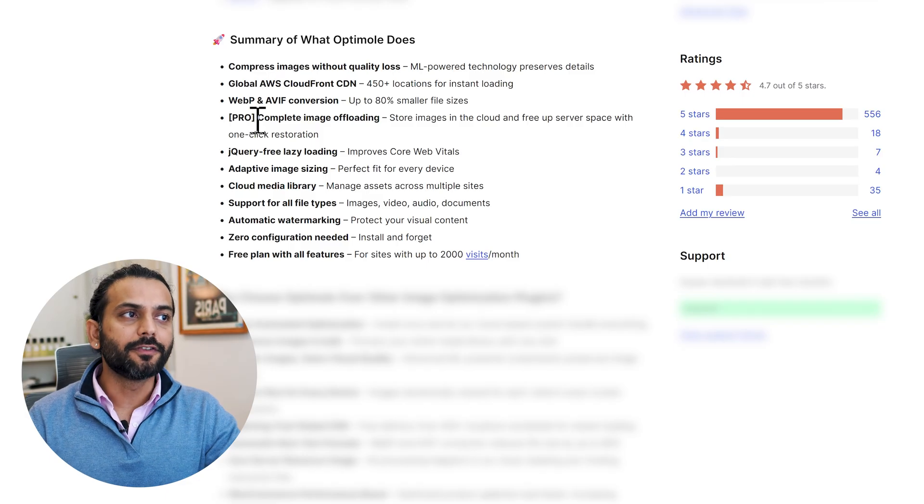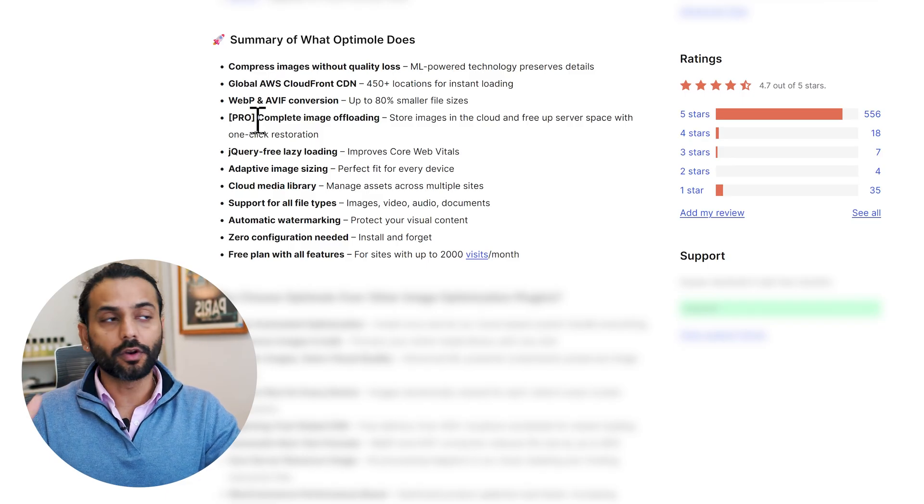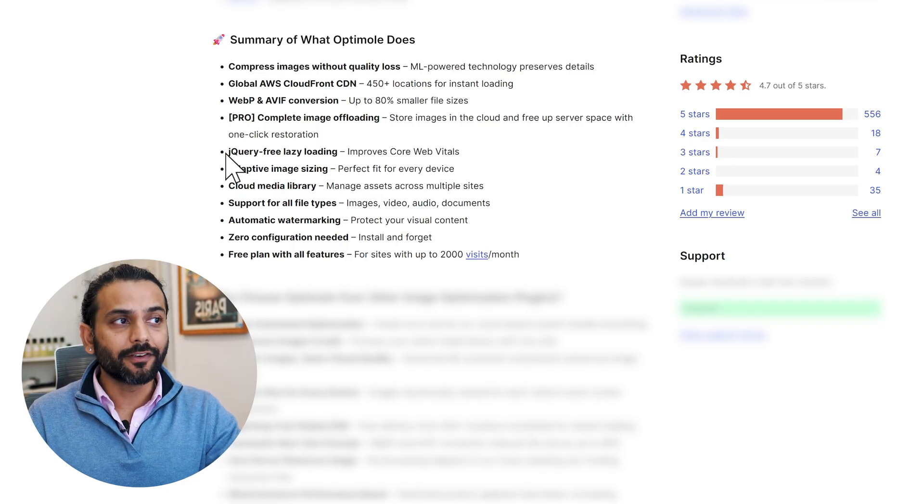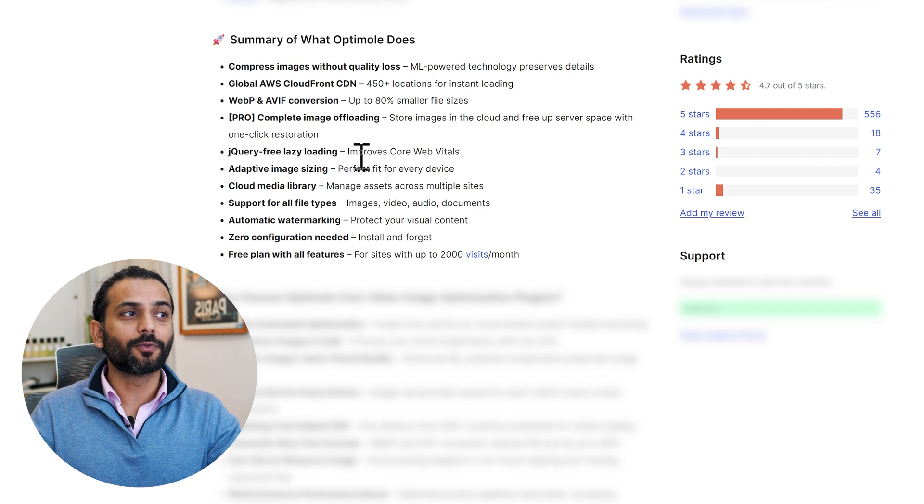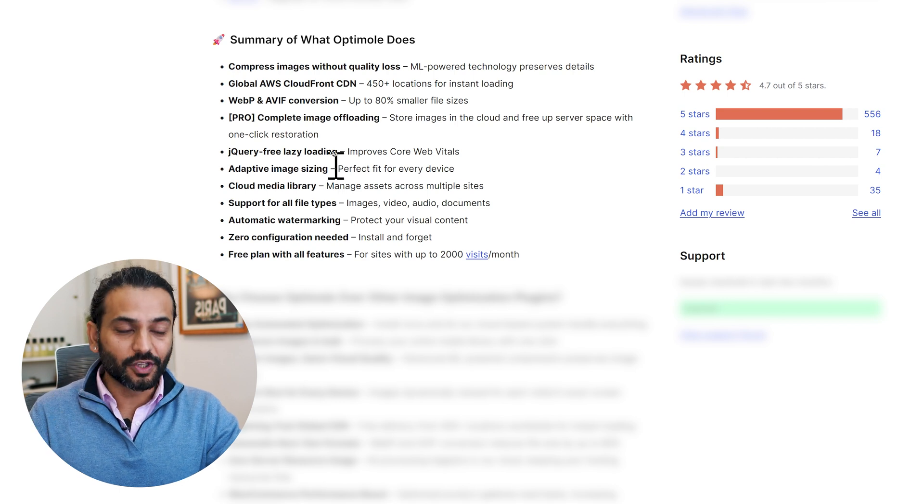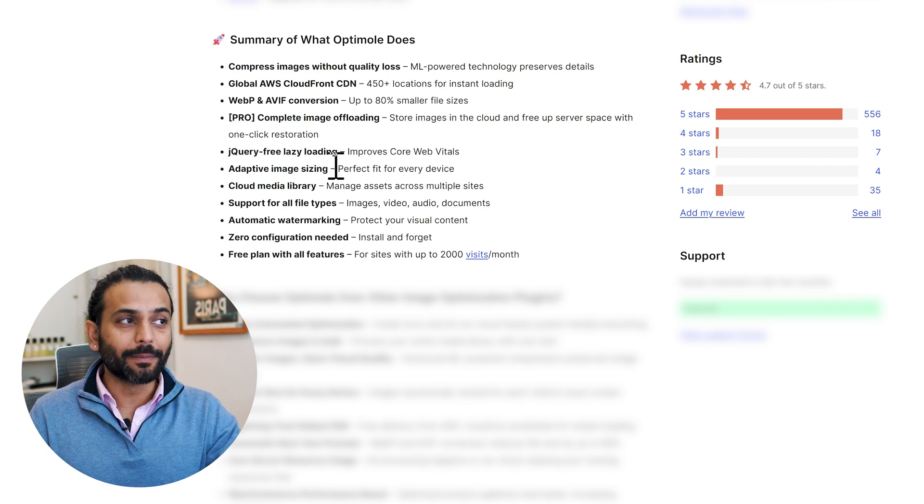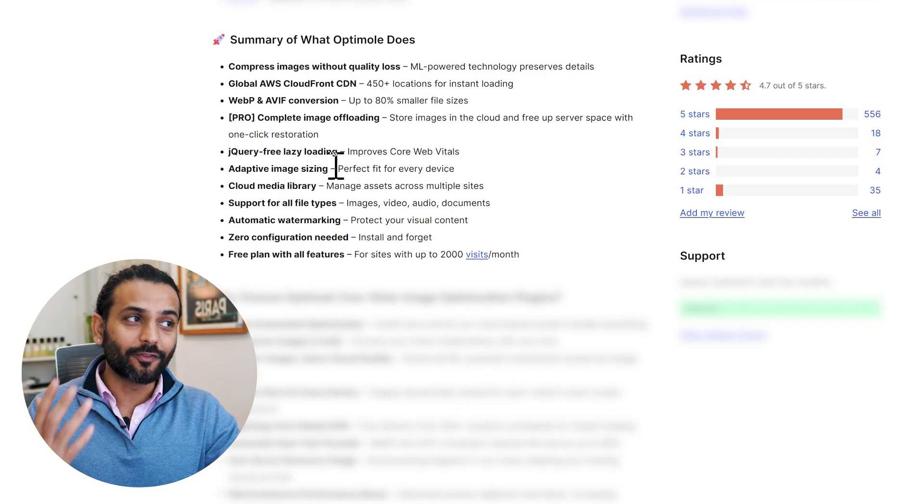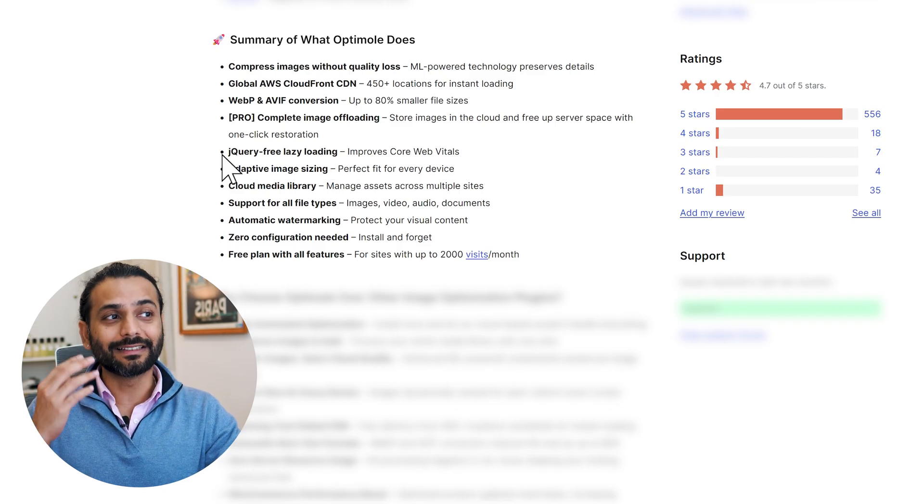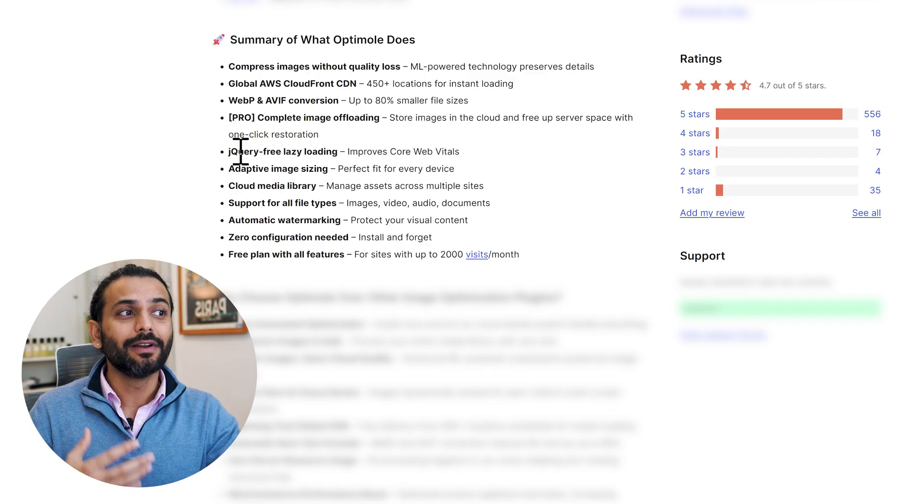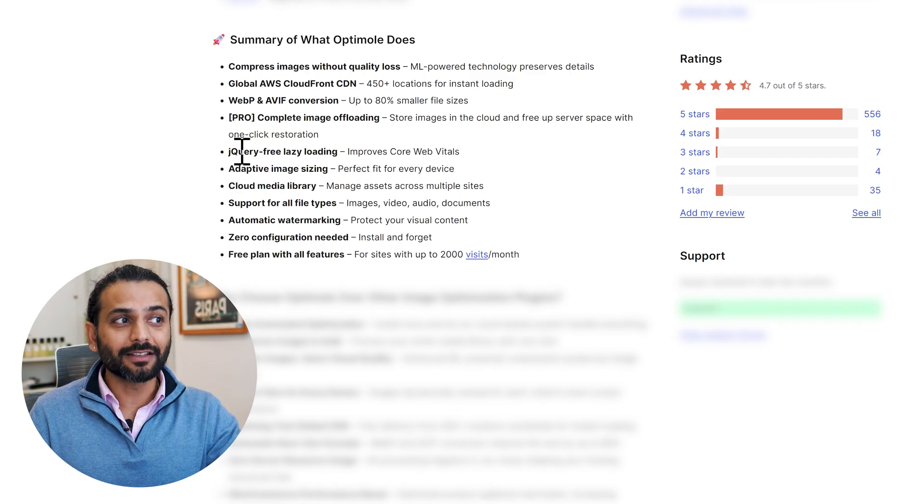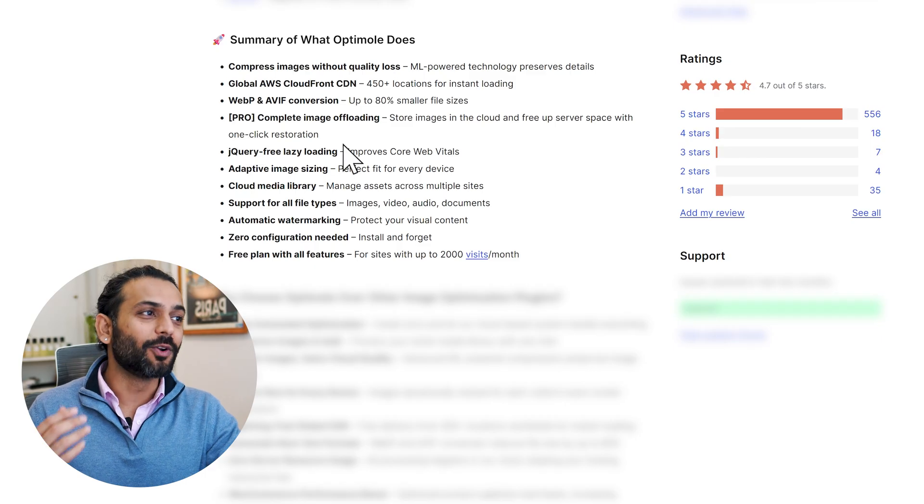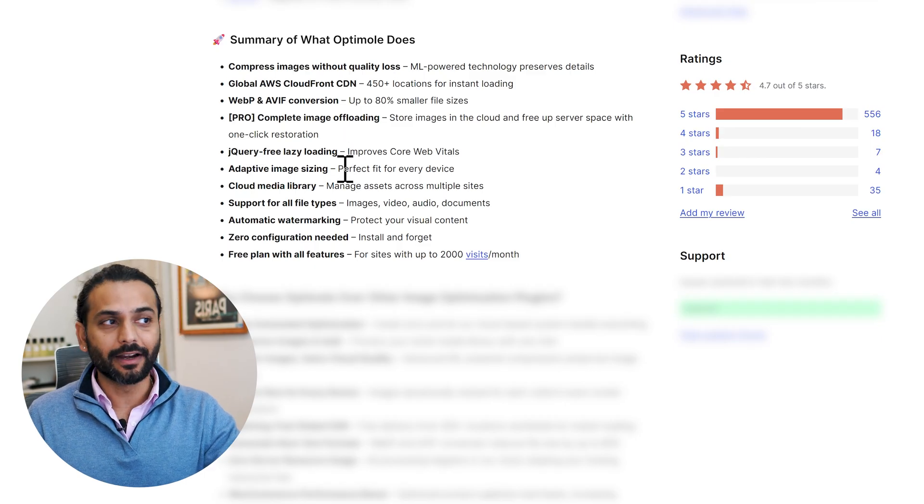Complete image offloading - this feature is available in the pro version, but today we're talking only about the free version. jQuery-free lazy loading - some plugins use jQuery to lazy load images, but it might come with a lot of errors. This is a really nice plugin which will help you lazy load images without jQuery, and it also improves core vitals significantly.